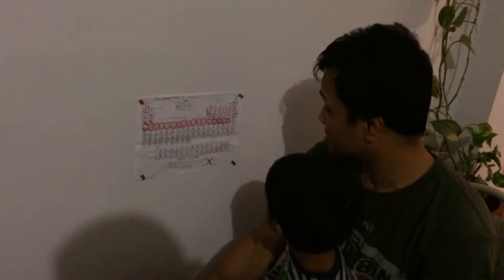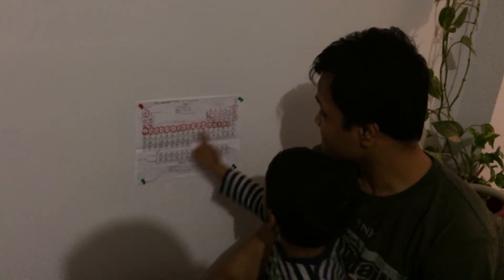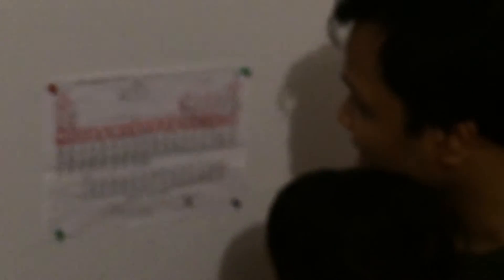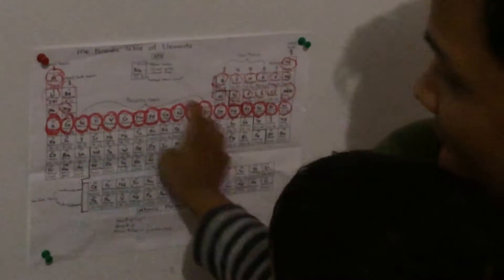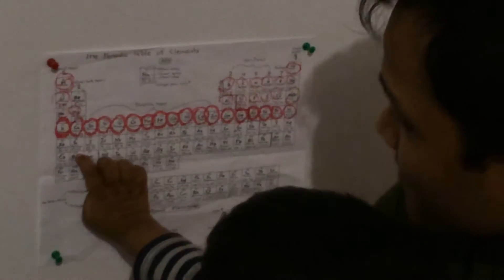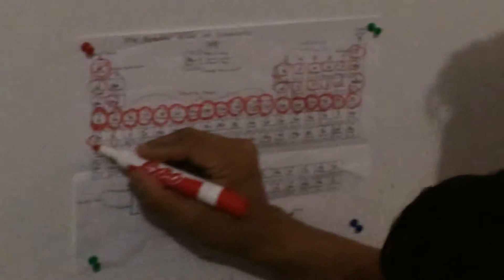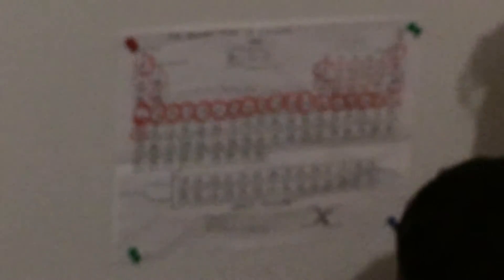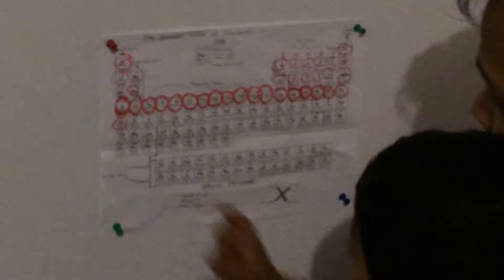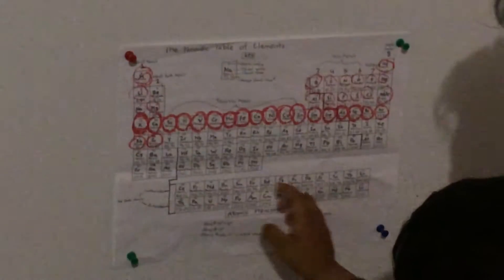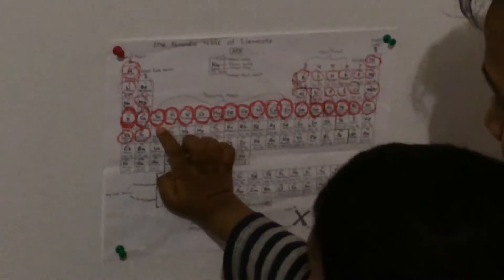What is the next one? Rubidium. What is rubidium? Good, yes. It's strontium. It's strontium, yttrium.